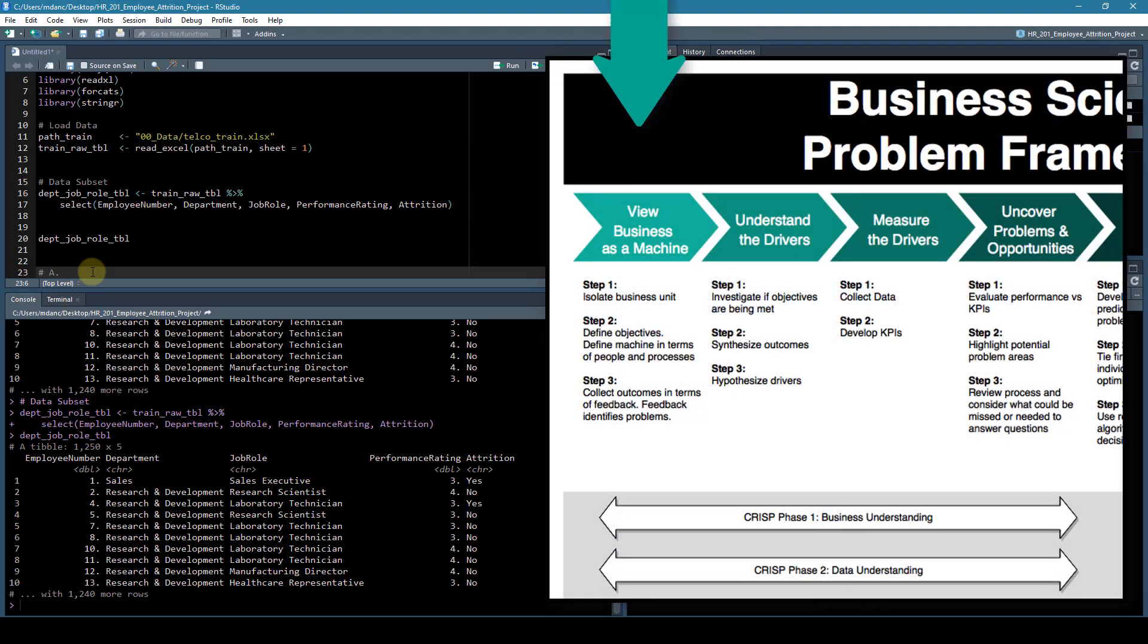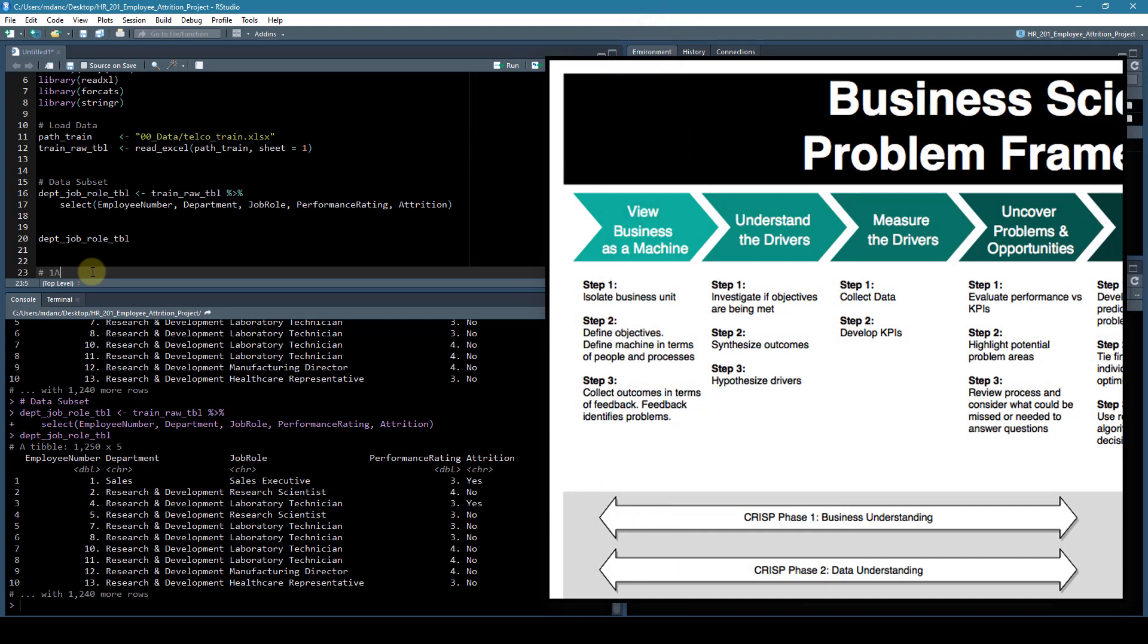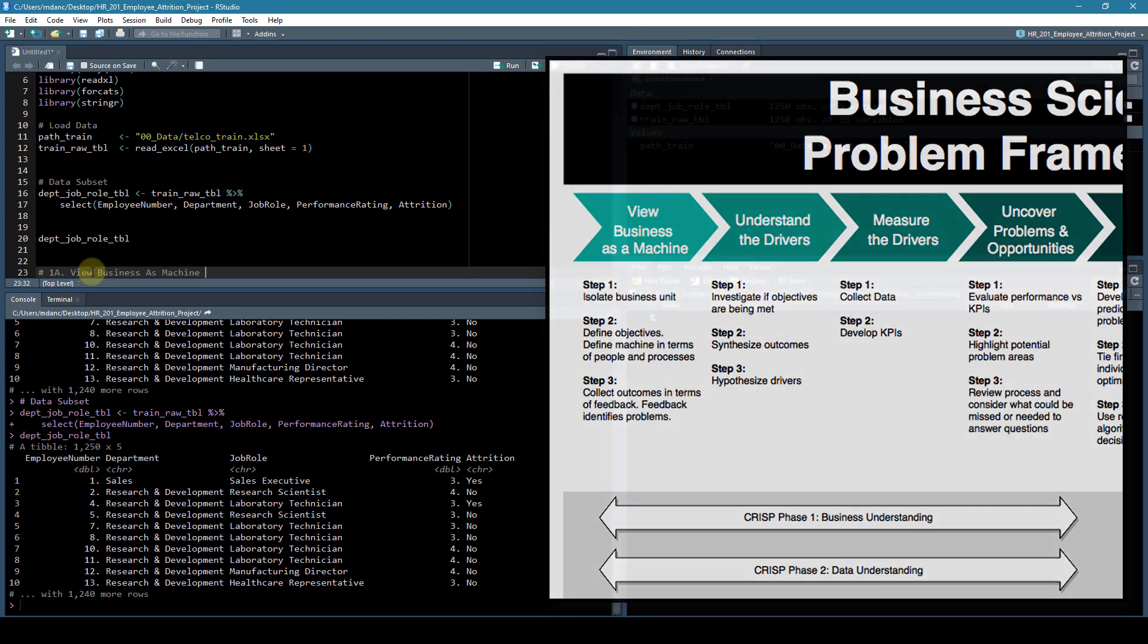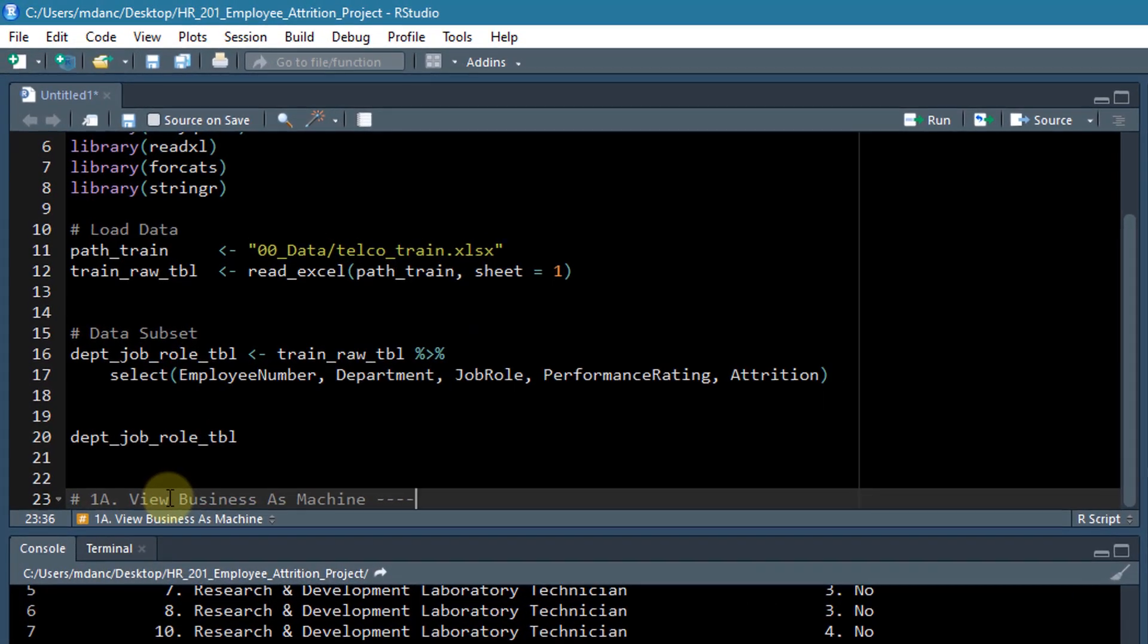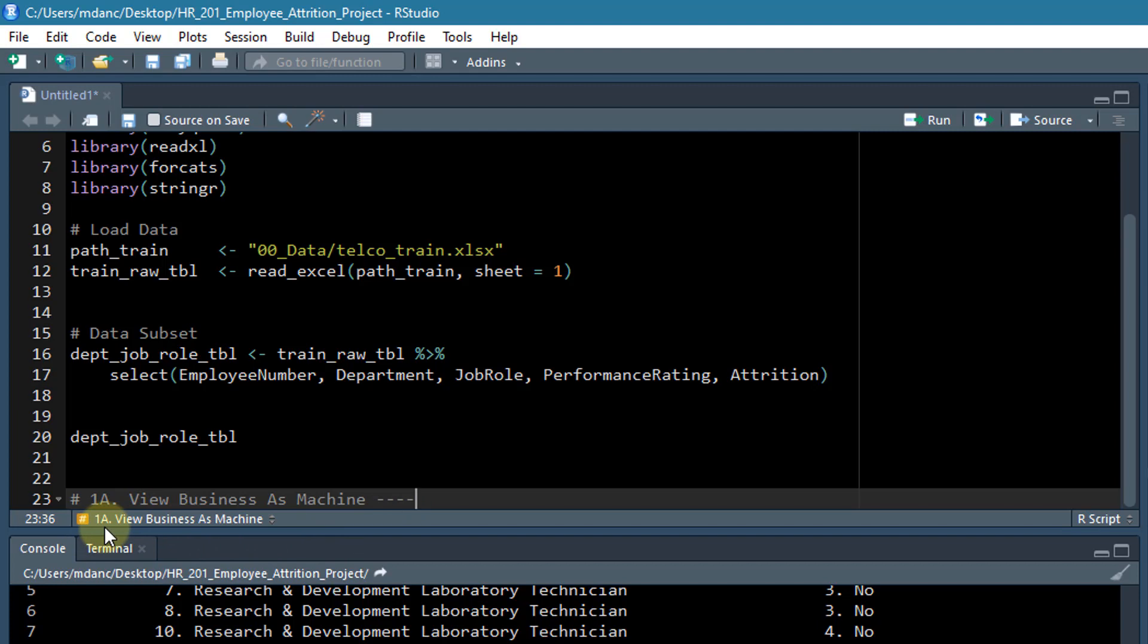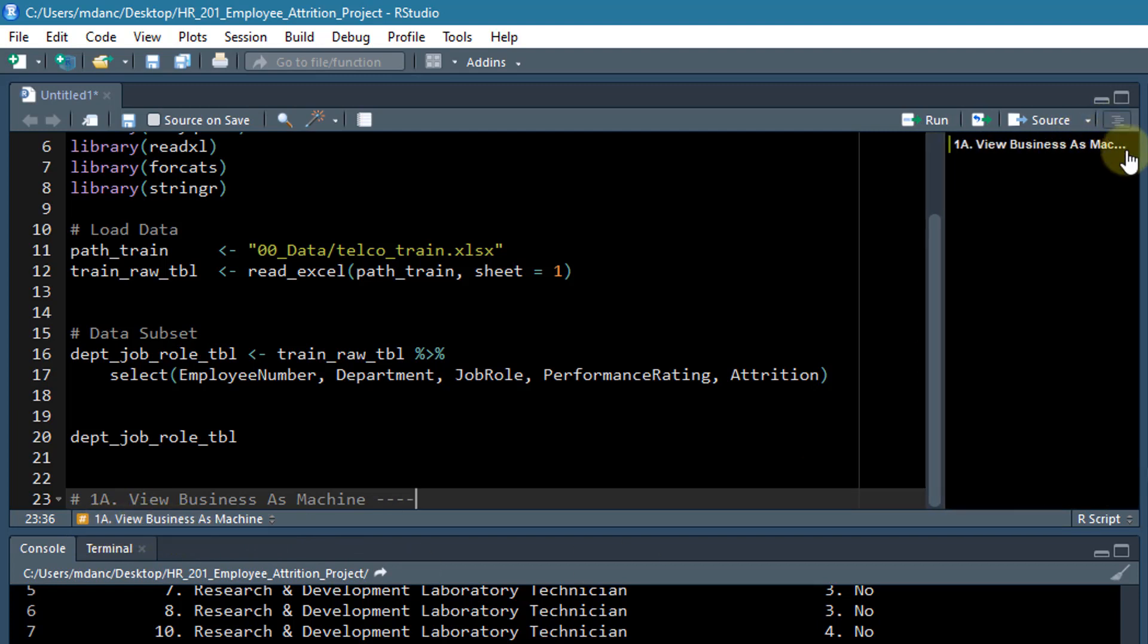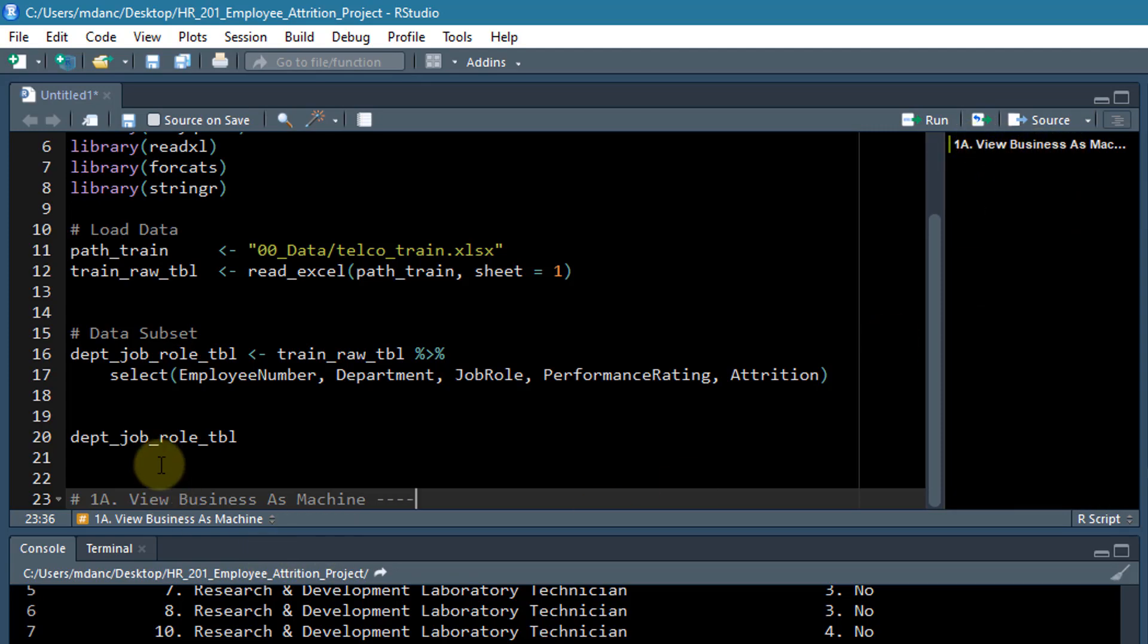The first one is going to be view the business as a machine. And if you put four dashes after this, you can see right now it has 'view business as machine' down here. If you click this button here, you can see that it's got an outline created.